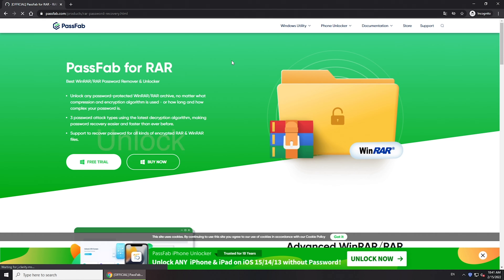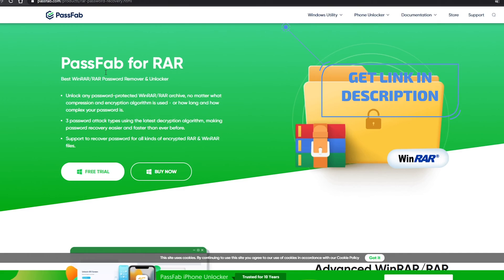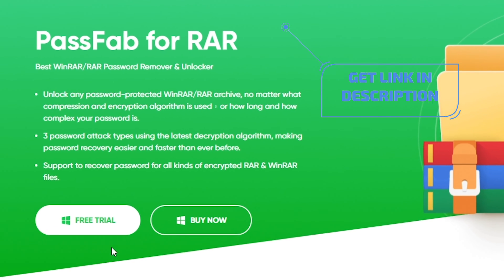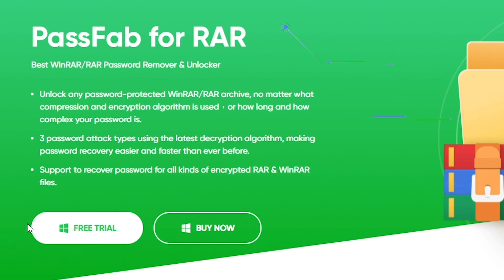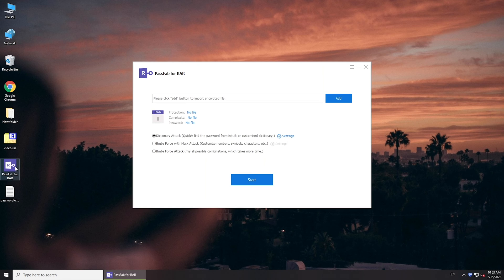The easiest way is to unlock a RAR file with PassFab for RAR. Get the software from PassFab, run it, and click Add to import the locked file.